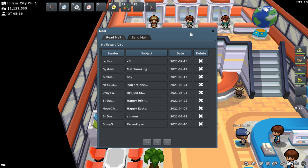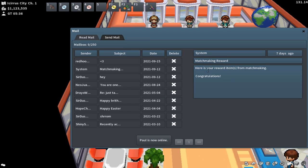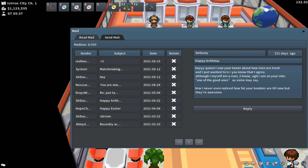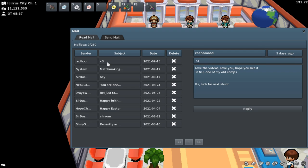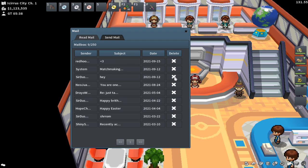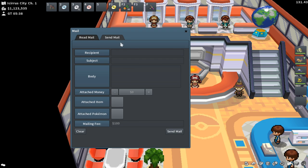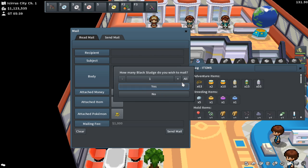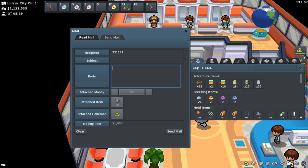Mail is mostly pretty simple and works the same way as mail in any other MMO. You can check your mail at any PC, and you'll find messages, matchmaking results, or whatever people have sent you. You can mail Pokemon, Pokéyen, or items to other players, and also send messages. Just drag Pokemon or items into the mail window, select how many of an item, enter the player's name, and click send. Pretty straightforward.